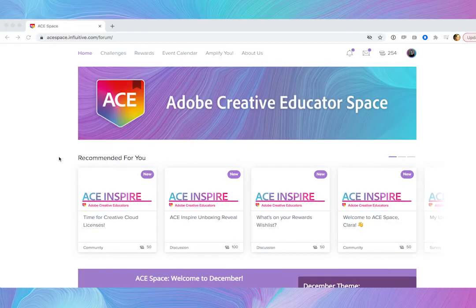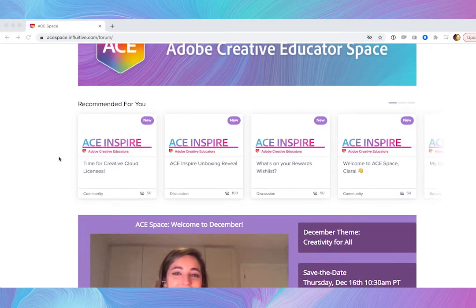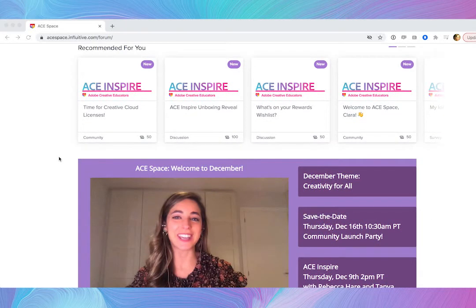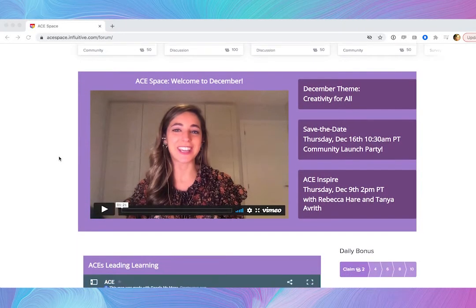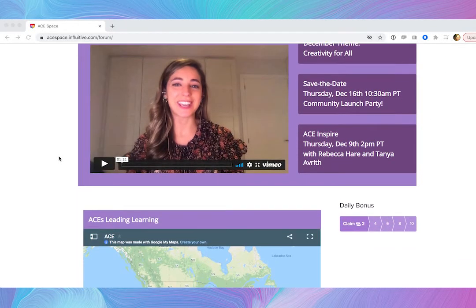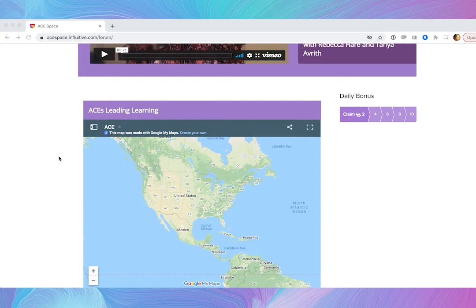Also, as an Adobe Level 2 Creative Educator, you will have the opportunity to receive support, resources, and promotion for your professional development sessions, as well as the ability to apply for our leadership portal.